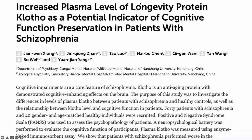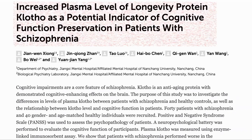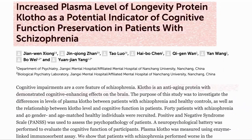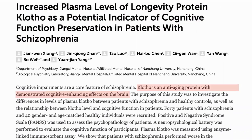Apart from the kidney, klotho is also present in the brain. The second paper looks at its expression there. It identifies klotho as a longevity protein and as a possible indicator of cognitive function. As they state, it has demonstrated cognitive enhancing effects on the brain. With that background on klotho, let's look at the paper in more detail.